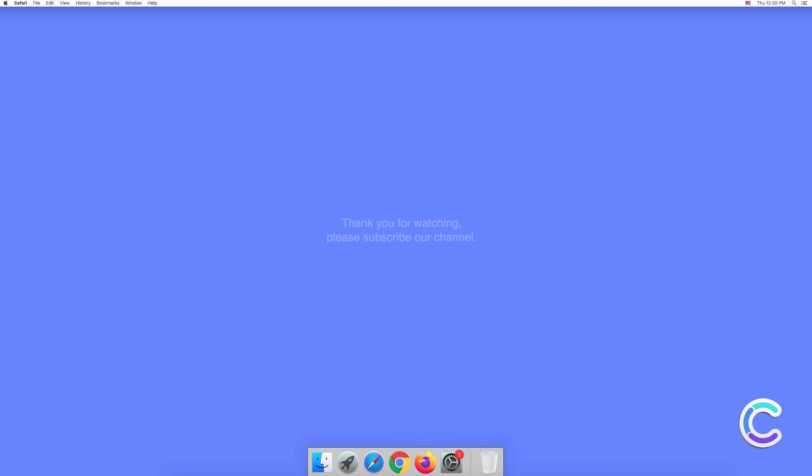Thank you for watching. Please subscribe to our channel.